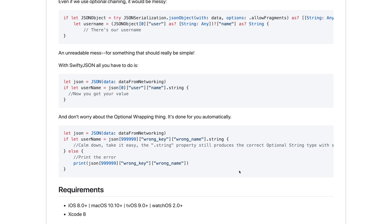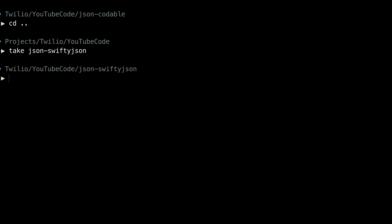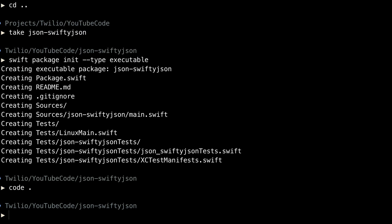We'll see how that works in just a second. For this project we'll use Swift Package Manager, so I'm going to create a new directory for this project called JSON-SwiftyJSON. And then run Swift package init, passing in the type of executable to create a new executable project. And then we'll open that up inside of Visual Studio Code.